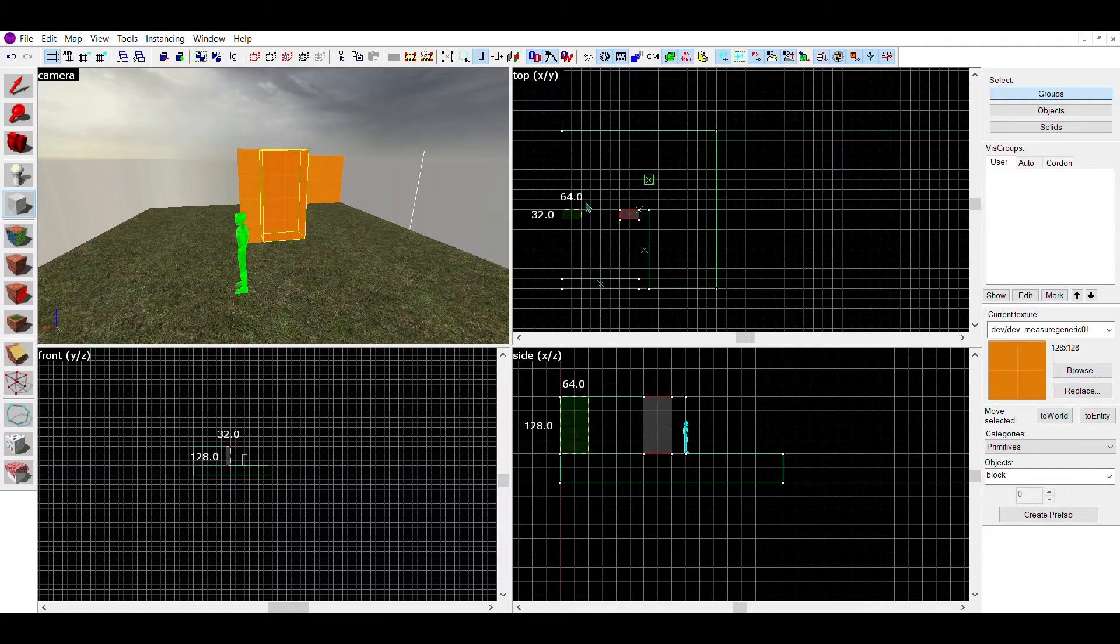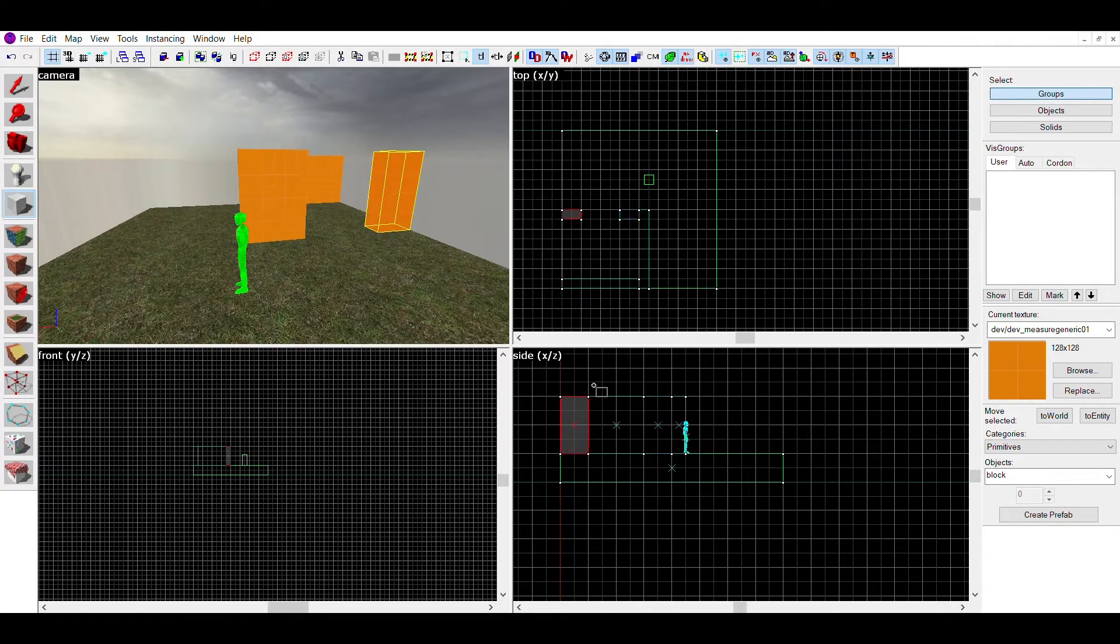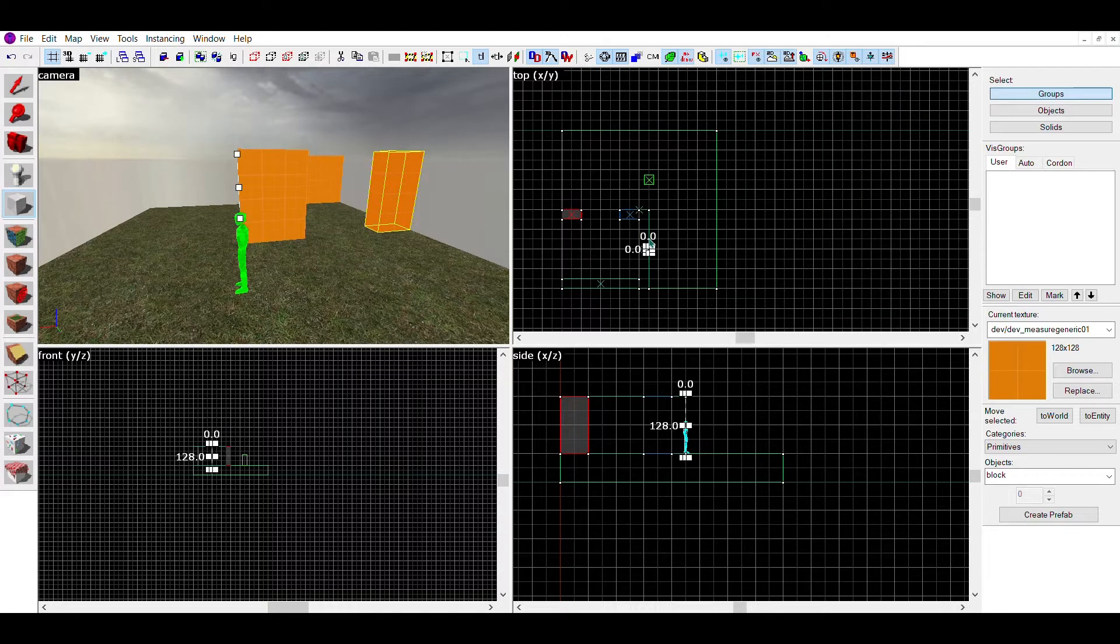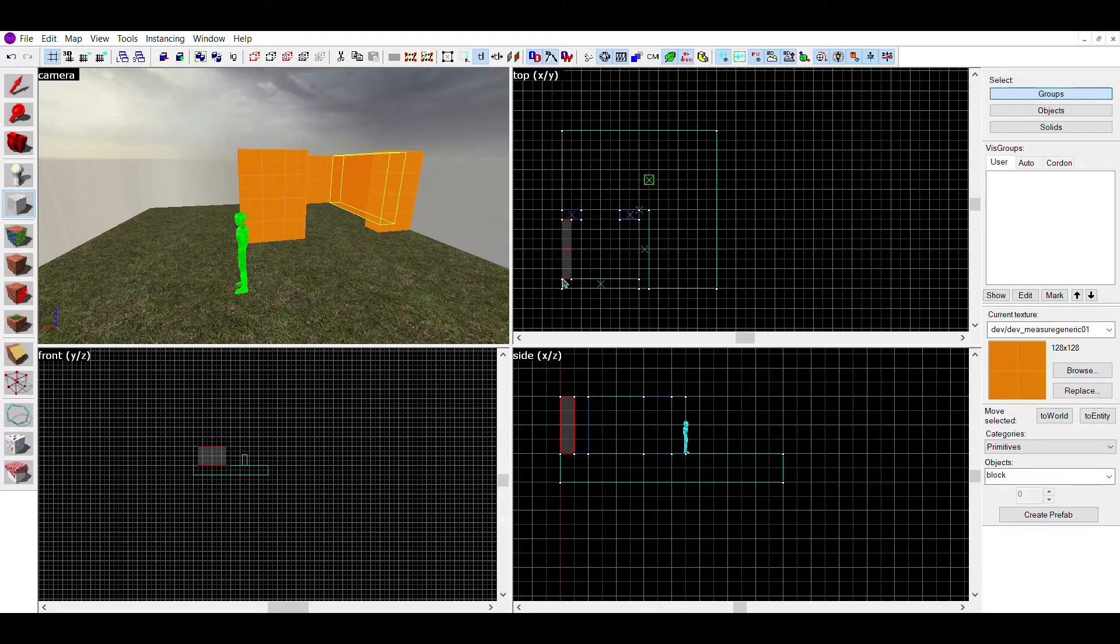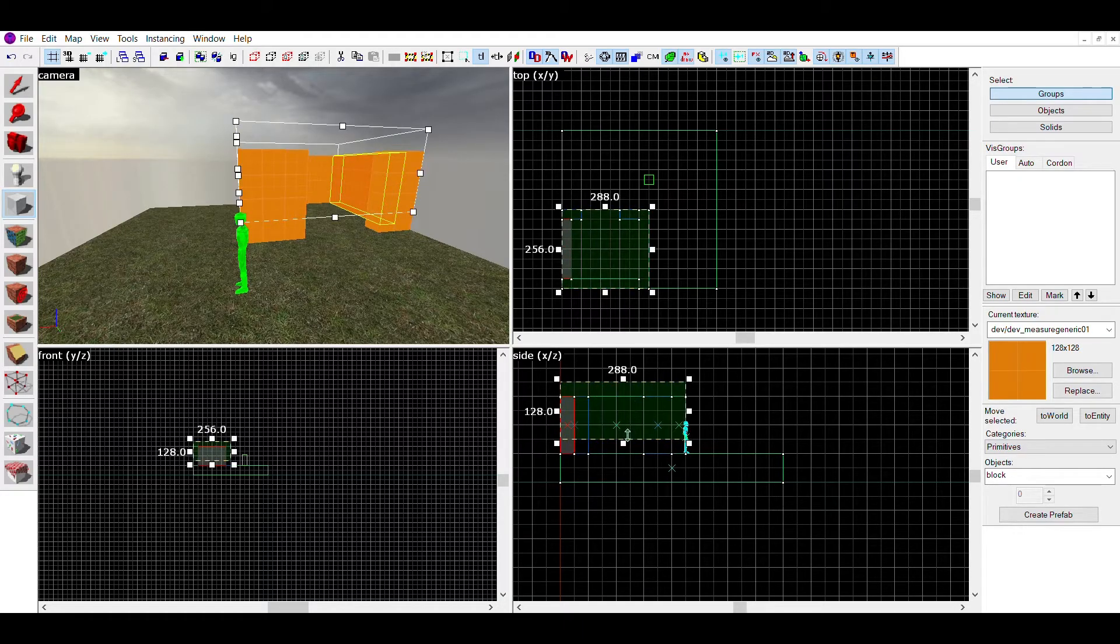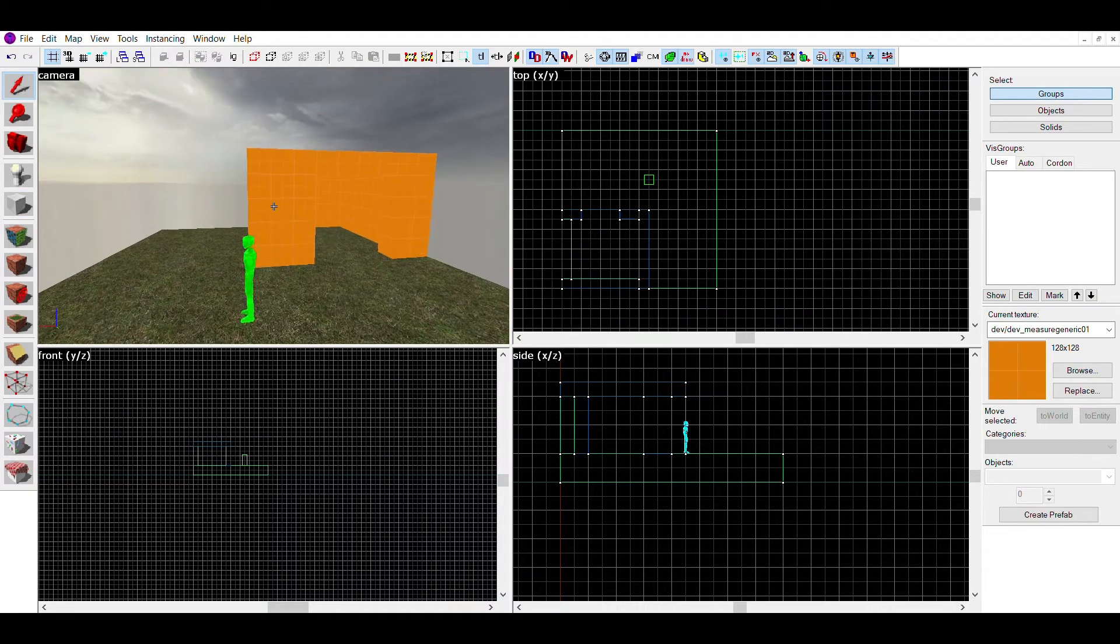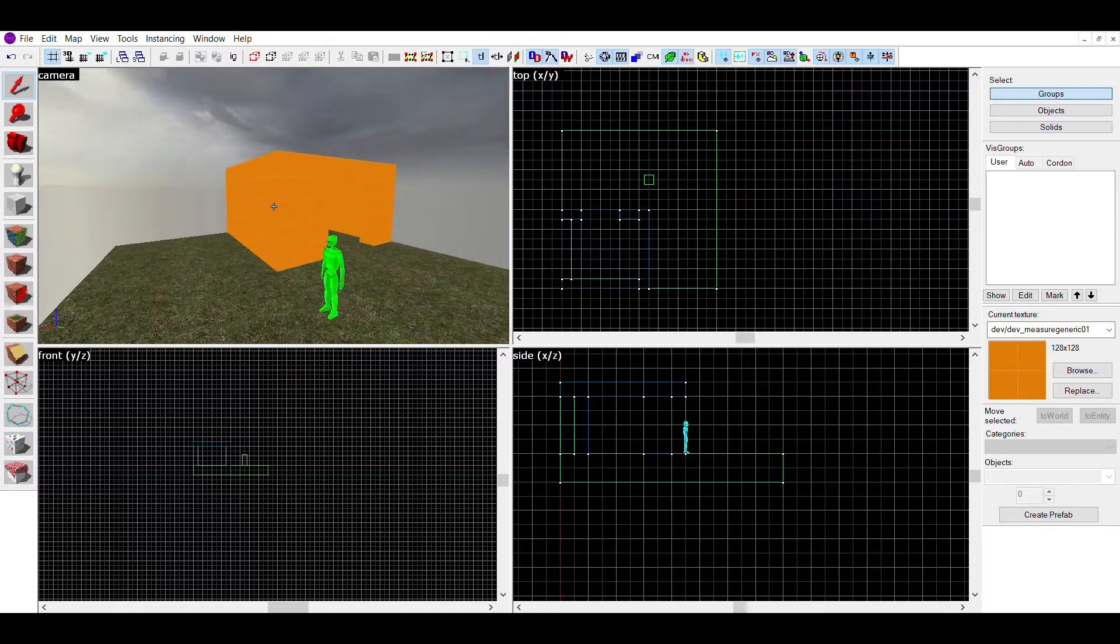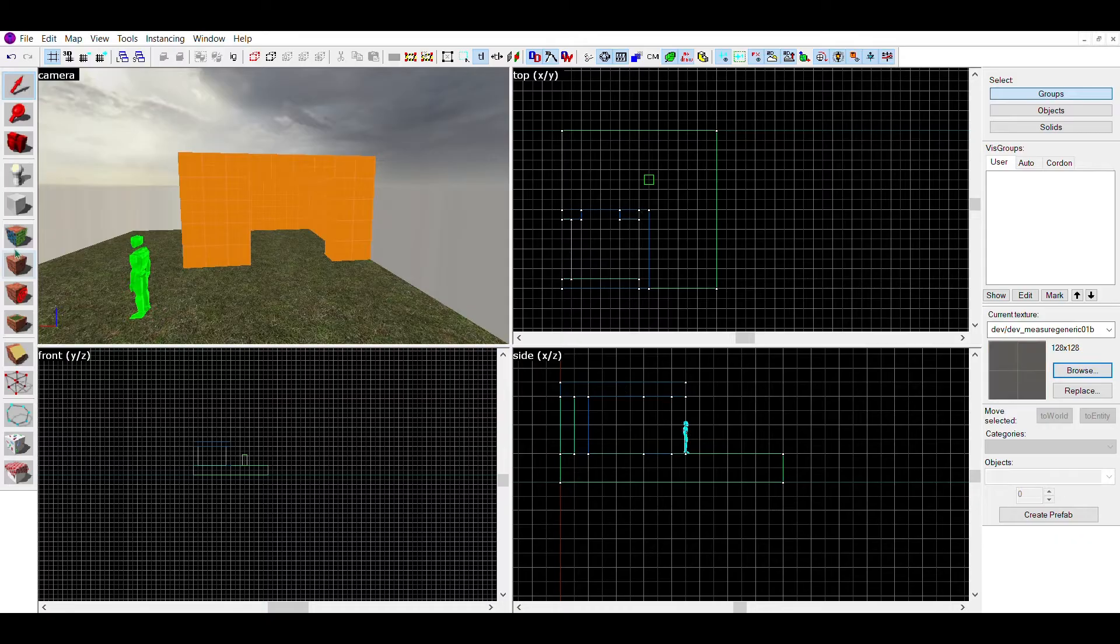Now you can make the other two walls of the house. Since you selected your walls, all other walls you make would be the same width and length, unless you choose to change side. For the entrance of the house, make two shorter walls on either side, with space for a door. Then, go to the side view and draw a line above the house. And in the top view, make it go over the whole house. This will be the roof.